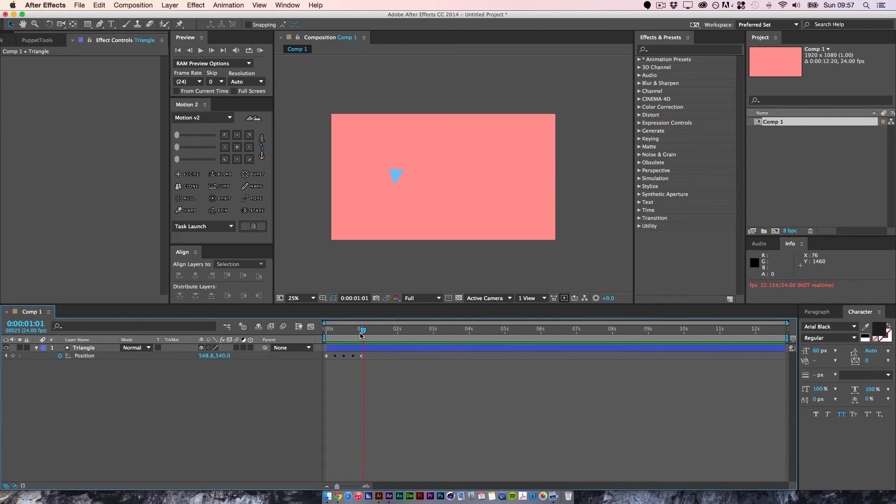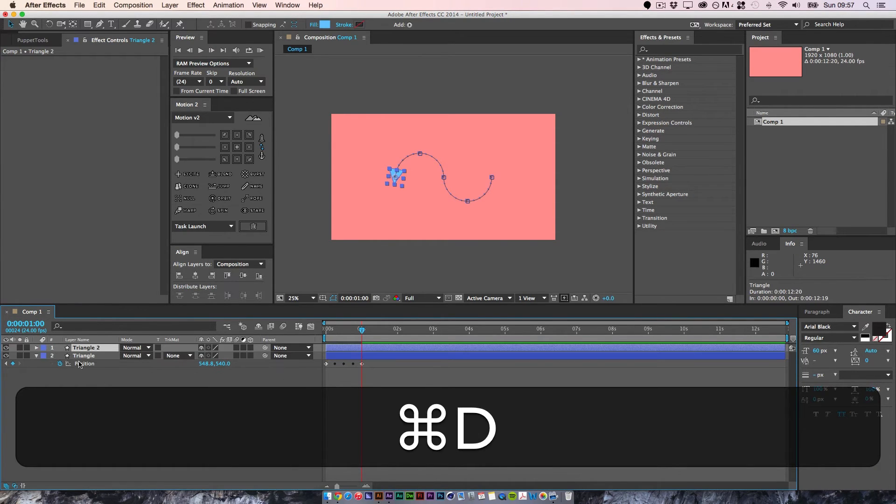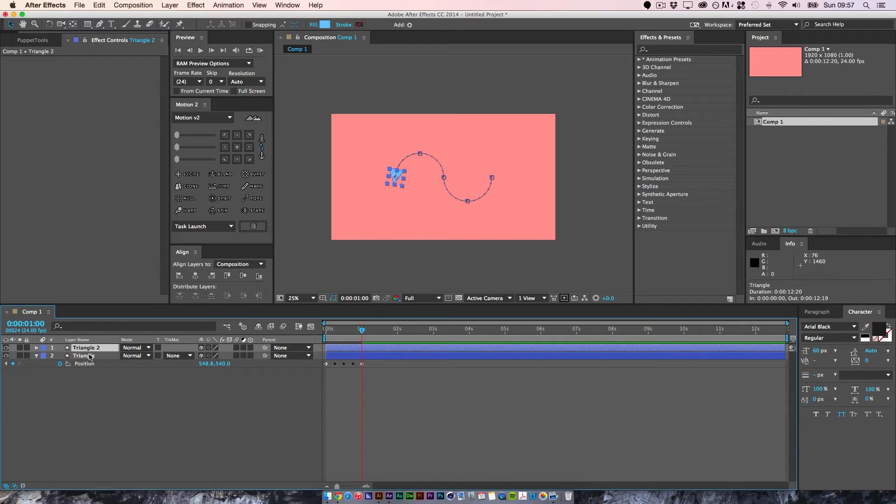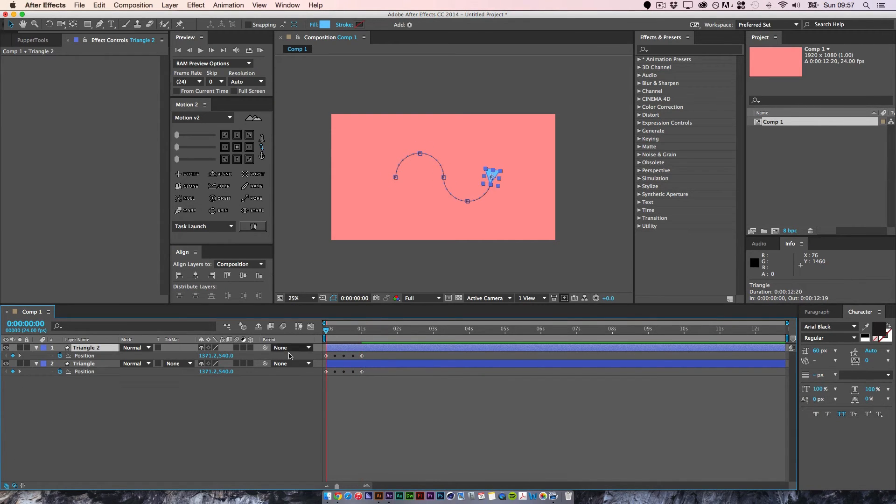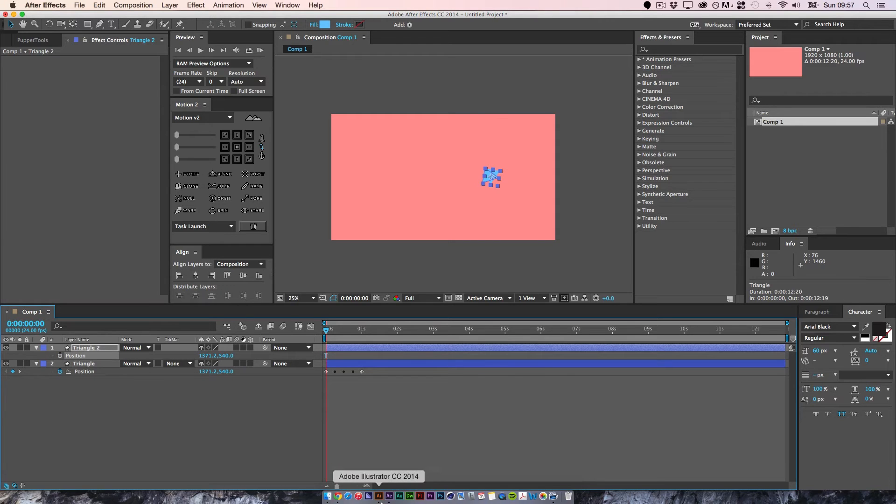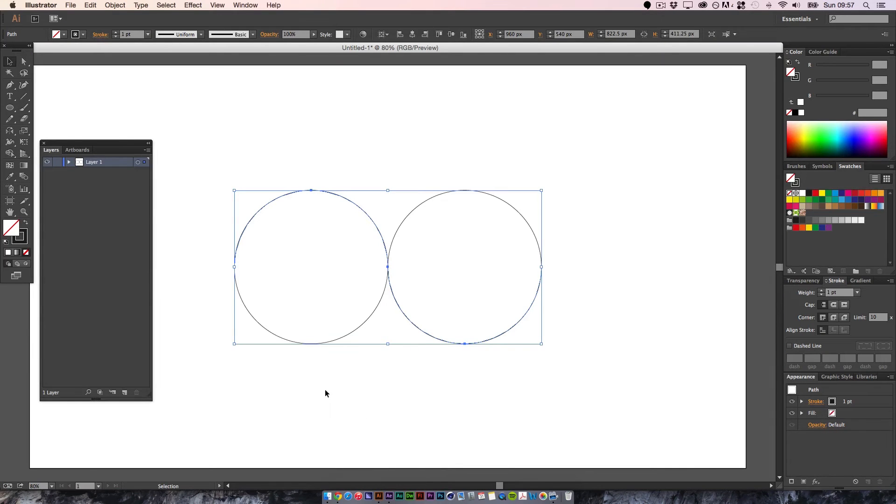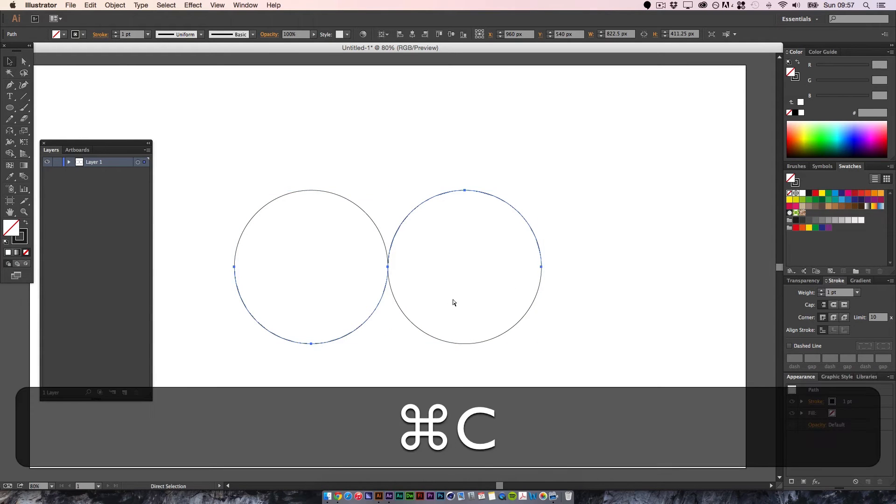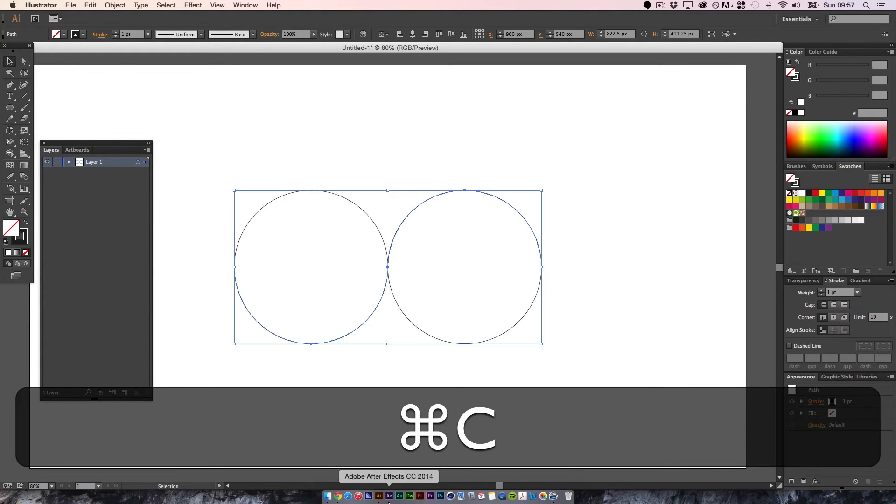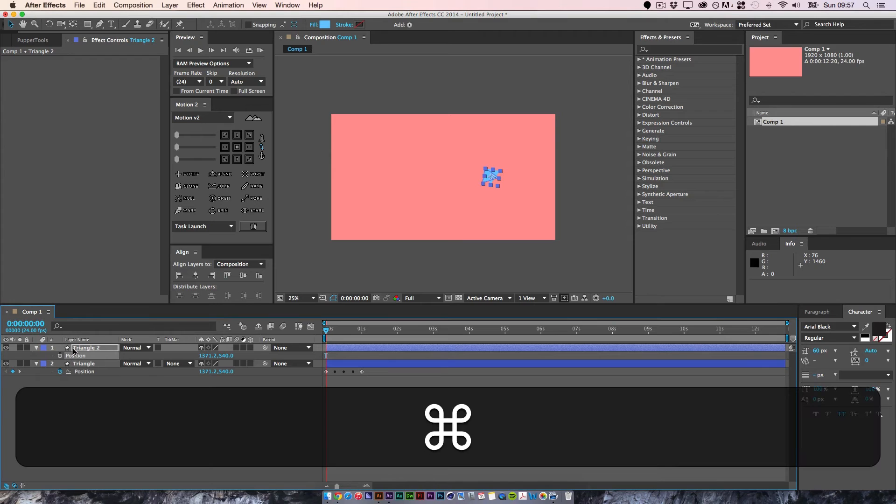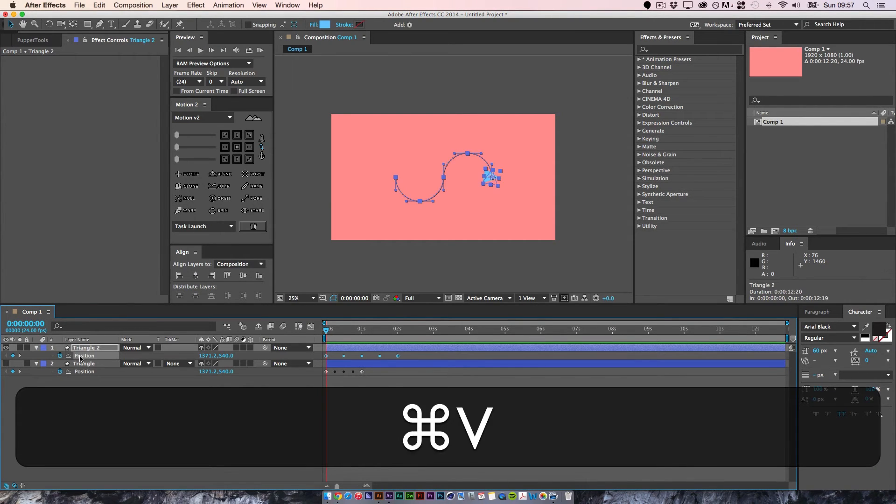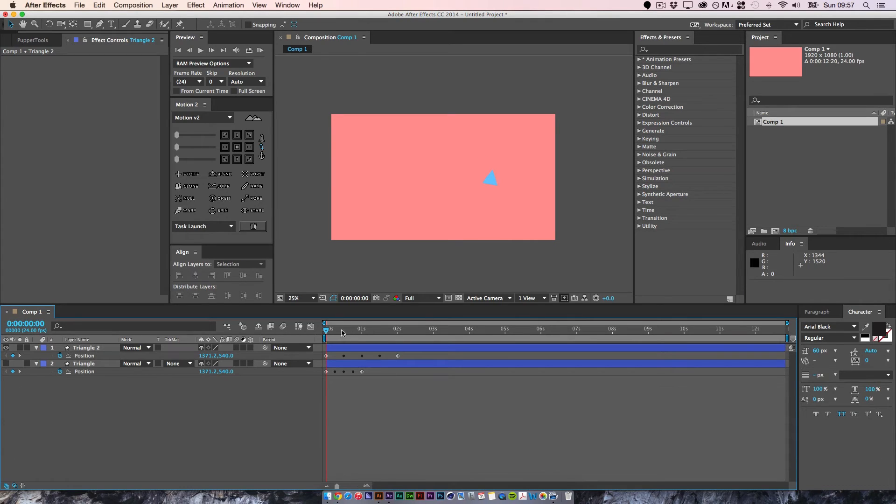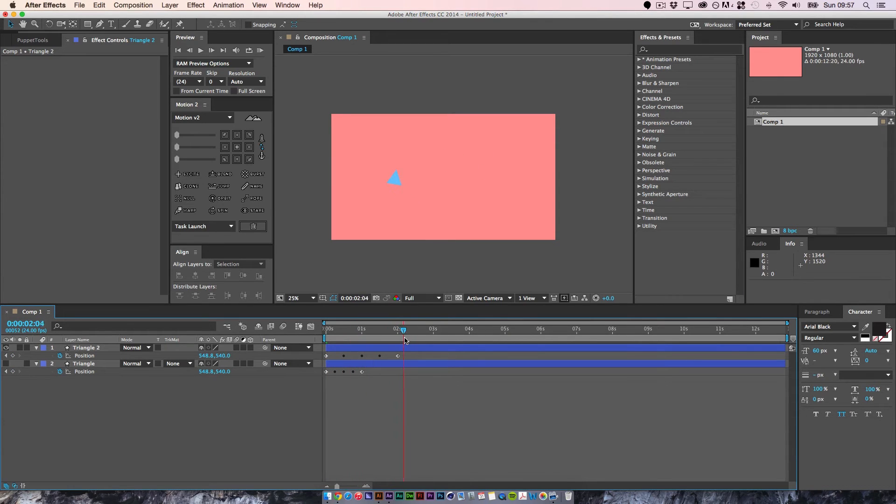Now what we're going to do is pressing command D, we get the second triangle. We're going to hit U on our keyboard and turn off the position value. Go back into Illustrator. Select the opposite path. Copy it and paste it.